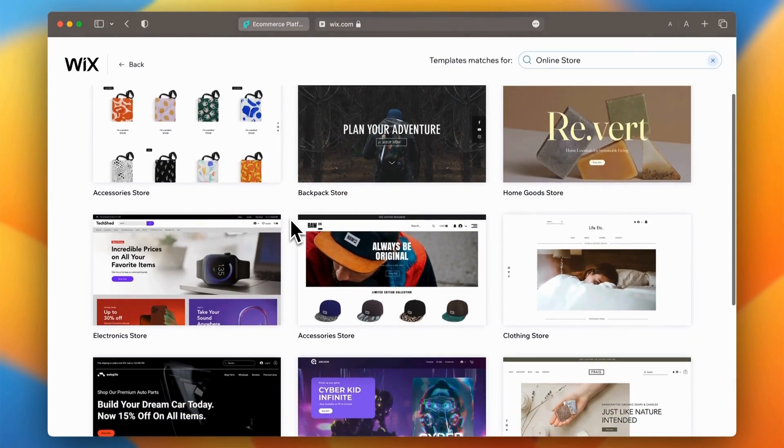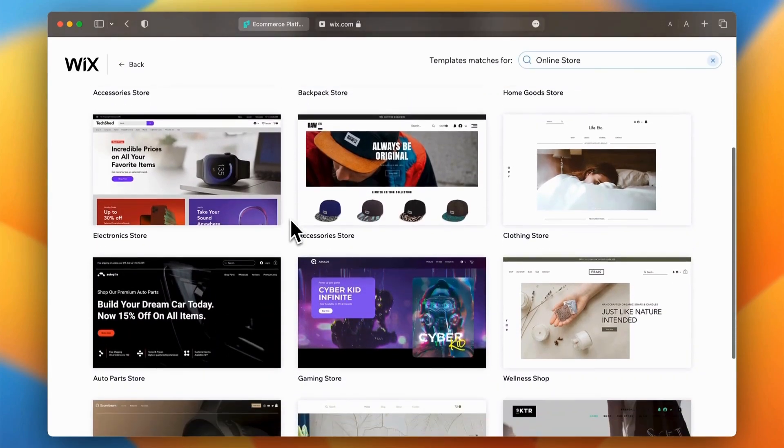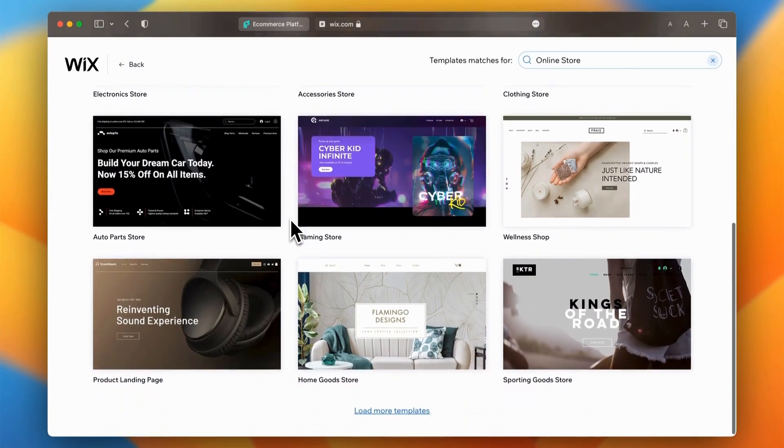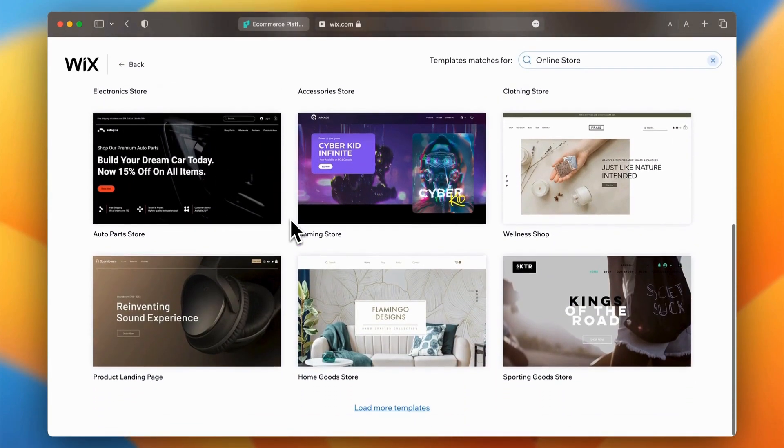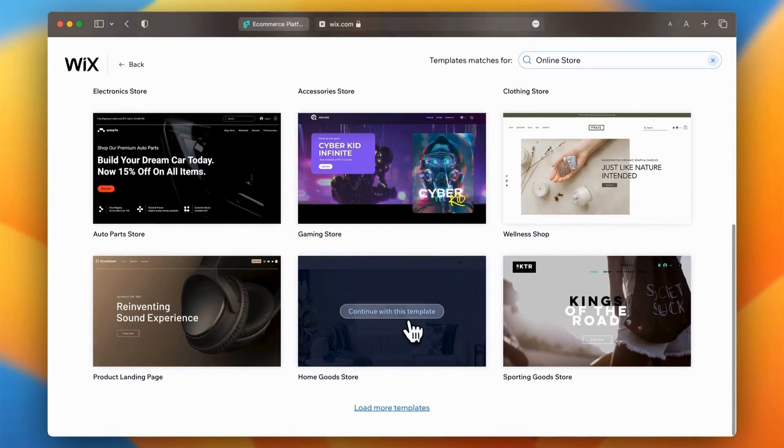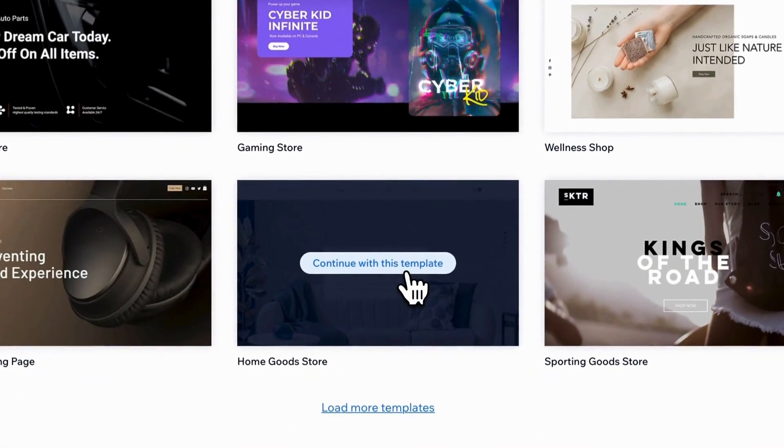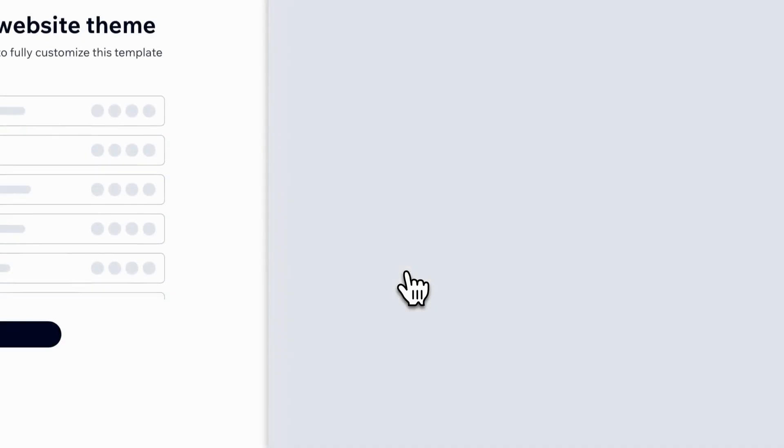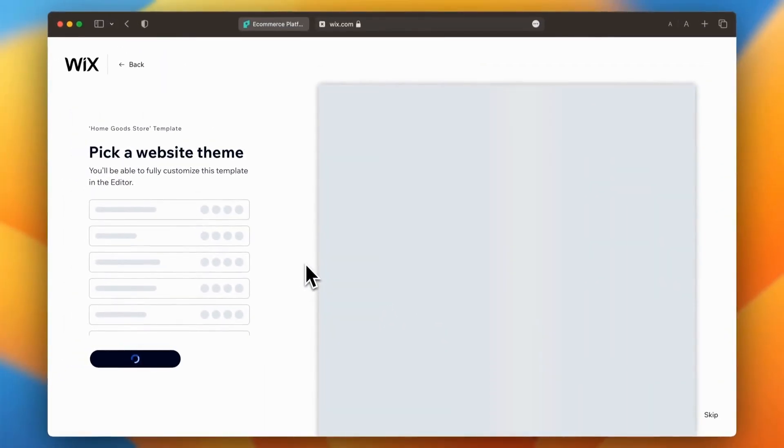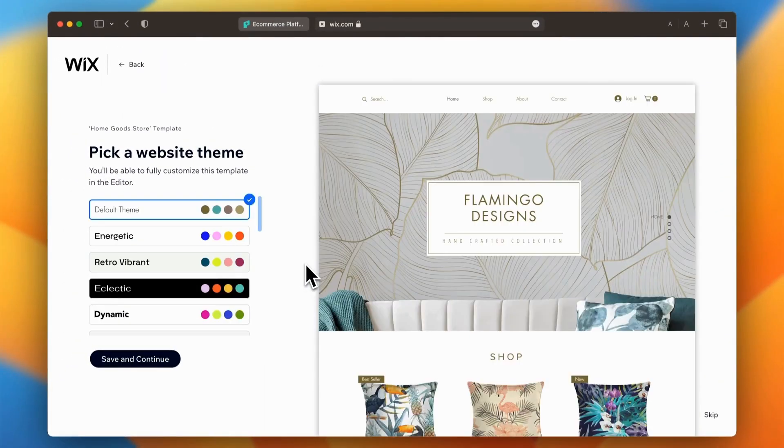Now I know what you're thinking, isn't Wix for simple websites? Well, not anymore. Wix has really stepped up its game, and it could be the perfect fit if you're looking for something more flexible, easier to use, and friendlier on the wallet.